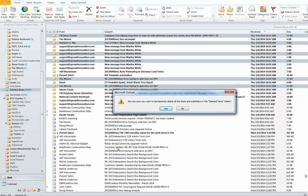Depending on the size of your deleted items folder, this can take several minutes. Realize that Outlook may act like it's not responding during that time because it's doing a lot of work.